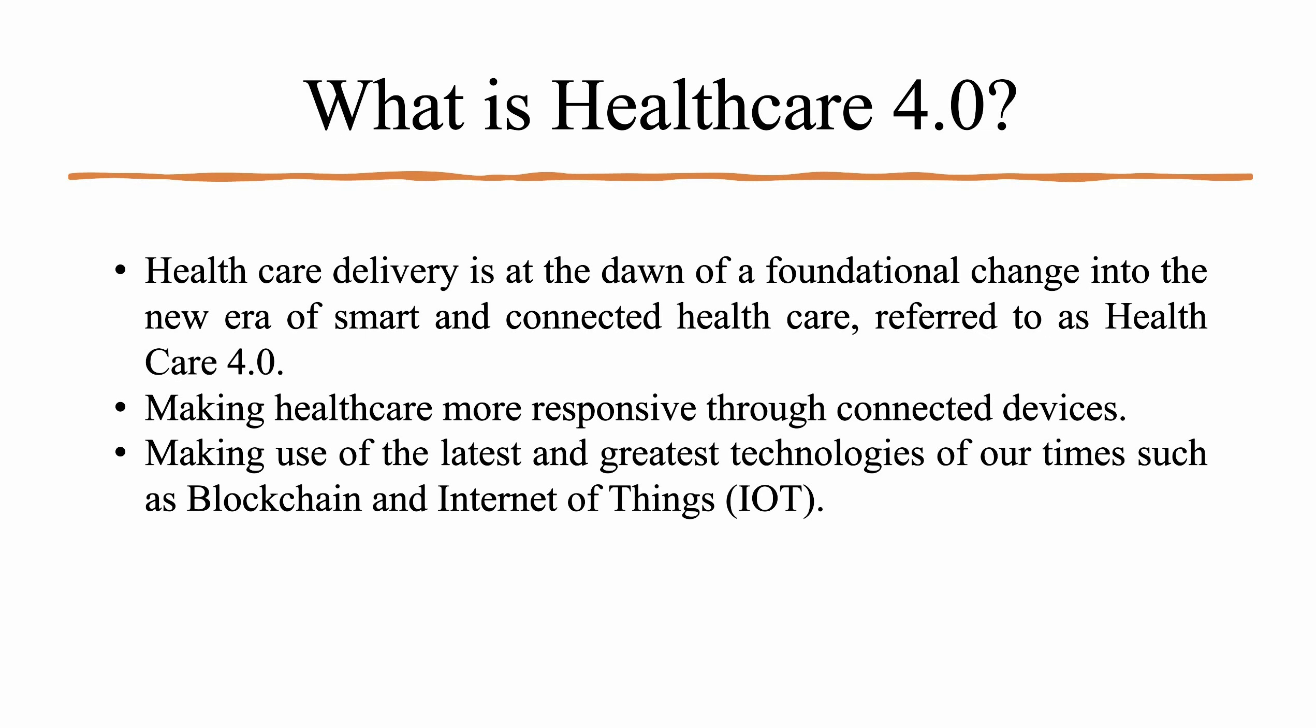So what is healthcare 4.0? Healthcare delivery is at the dawn of a foundational change into the new era of smart and connected healthcare referred to as healthcare 4.0. It is all about making healthcare more responsive through connected devices. We use latest and greatest technologies of our time such as blockchain and internet of things.